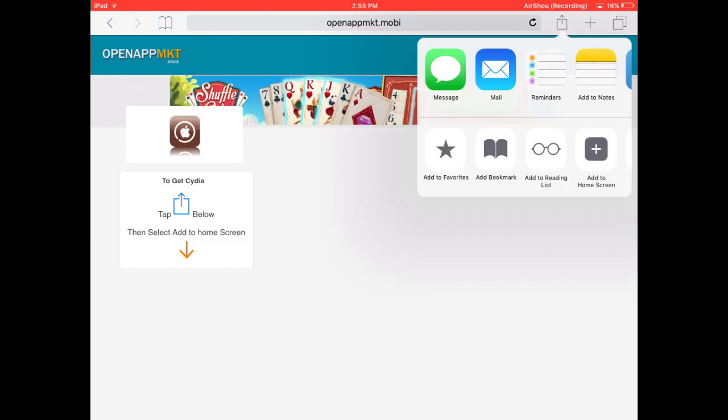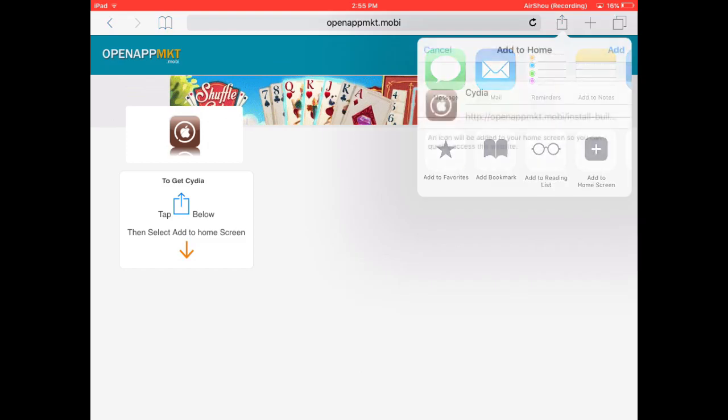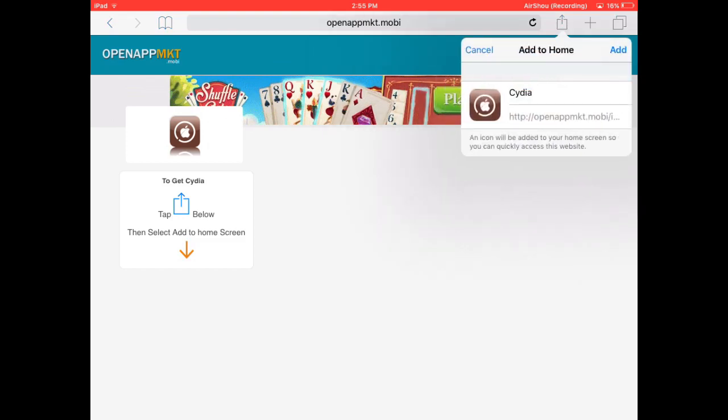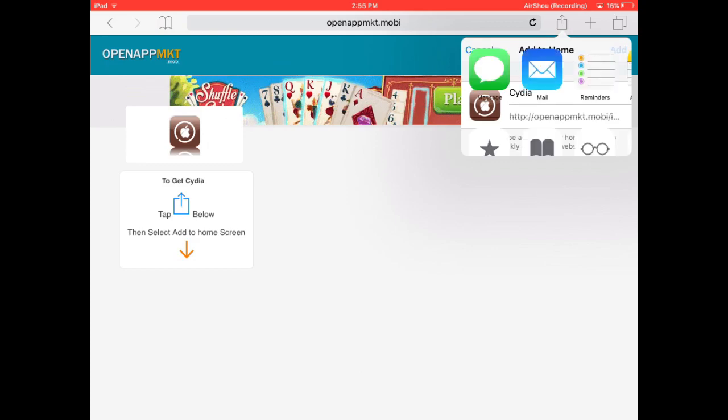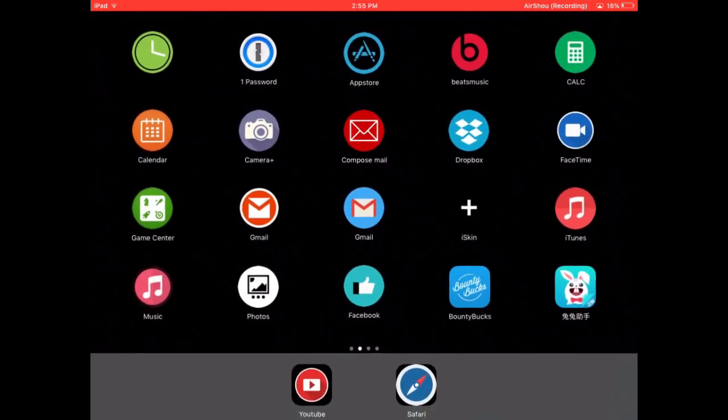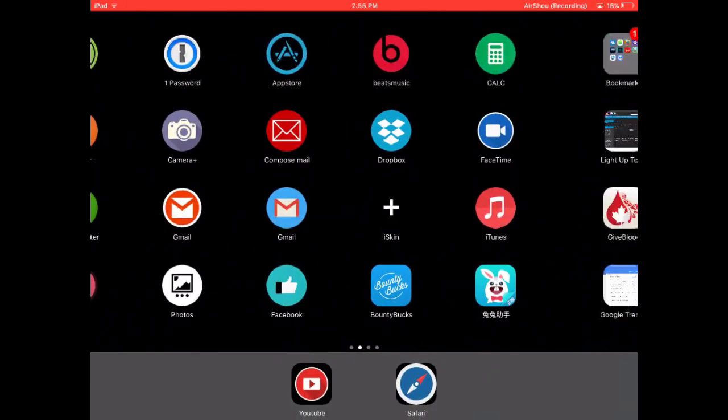Then after that, you will just, as it says there, click add to home screen. You can rename it if you'd like, but you do not need to do that. Then go to your home screen. It'll be there.